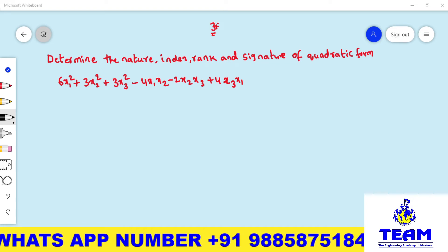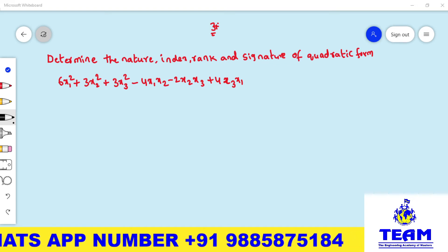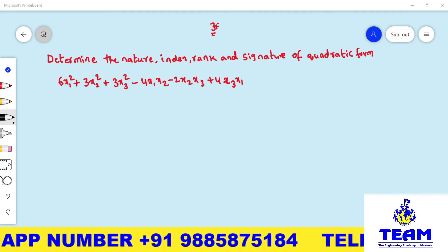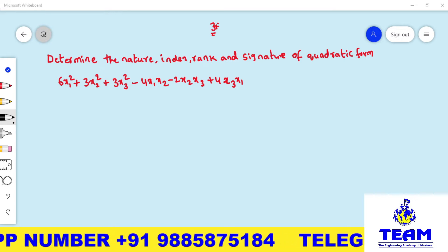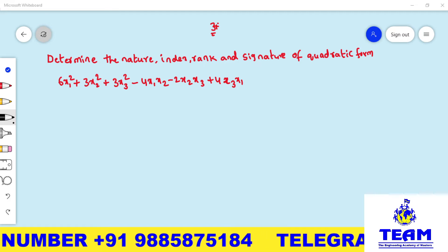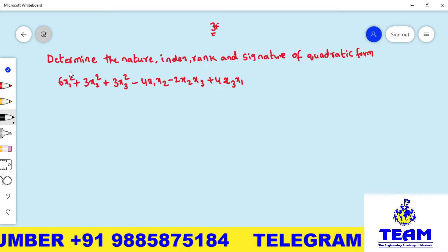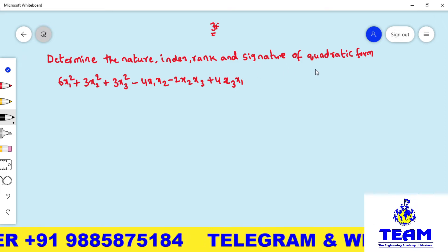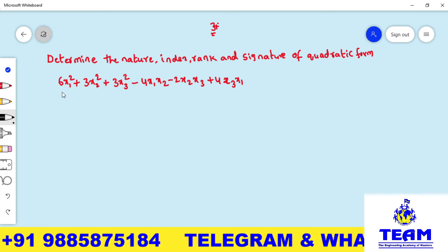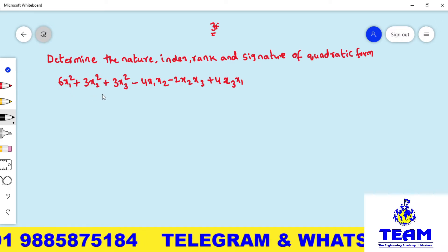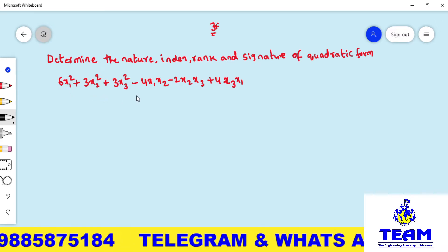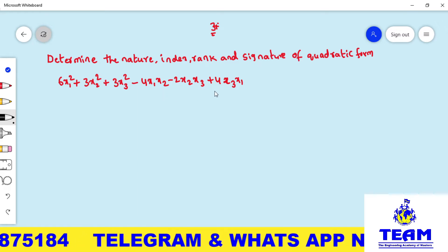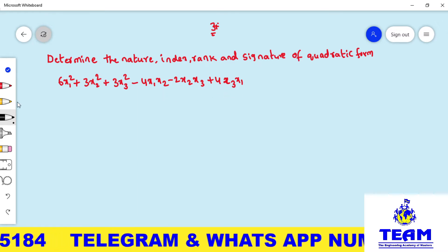Hi friends, welcome back to team education. In this video, we are solving a problem on matrices. The topic is quadratic form. The given problem is: determine the nature, index, rank, and signature of the quadratic form 6x₁² + 3x₂² + 3x₃² − 4x₁x₂ − 2x₂x₃ + 4x₃x₁.